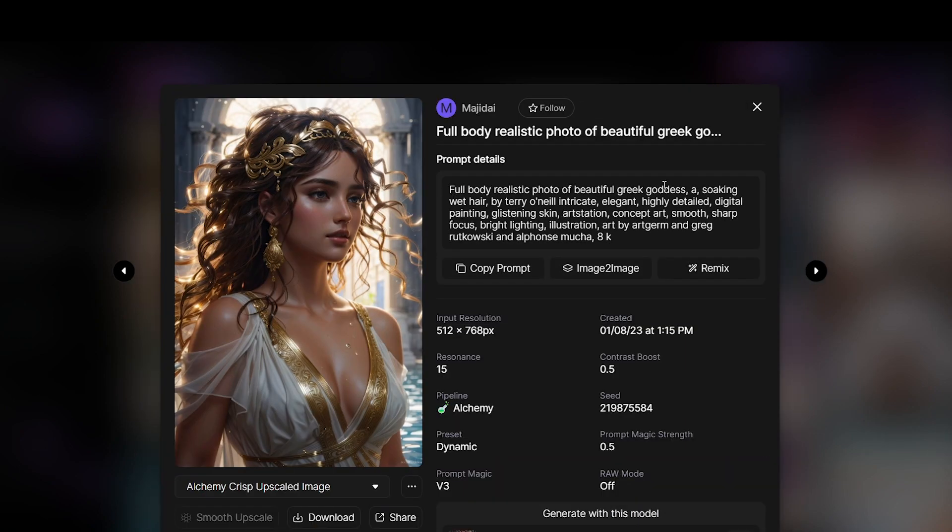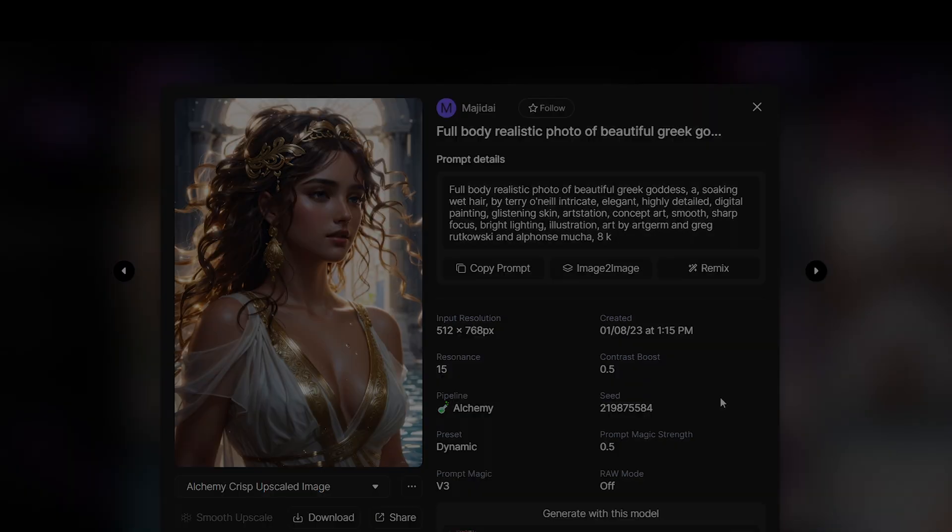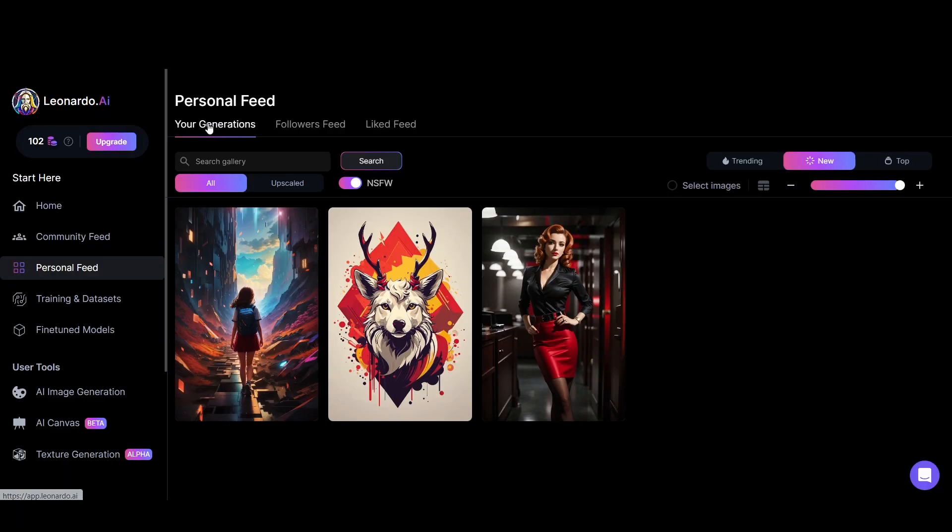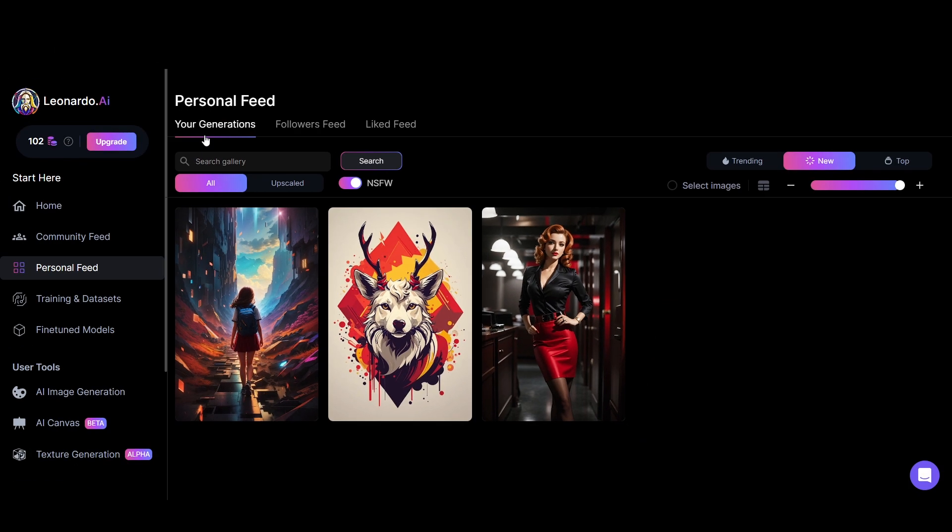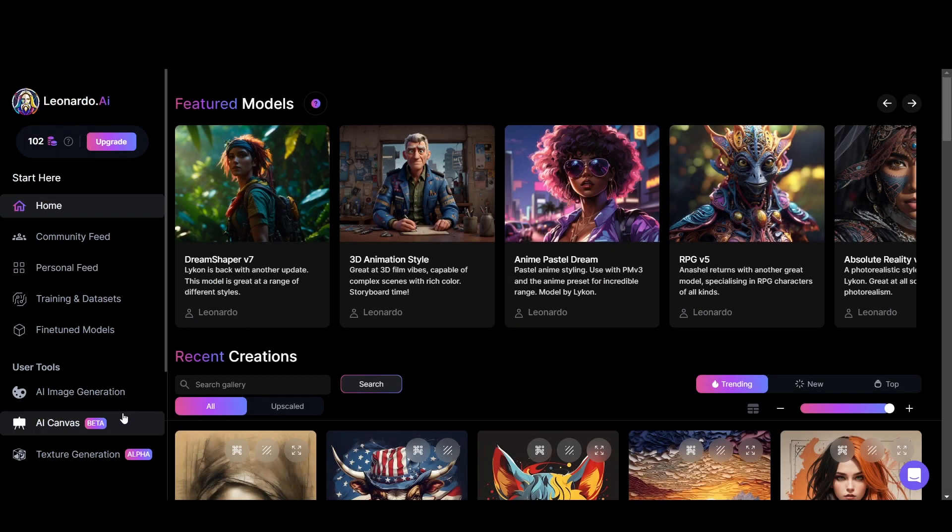Image to image and remix are cool features in Leonardo. I will tell you more about them in a bit. Let's jump into the personal feed. Here you can see images you have generated in the past. Now, let's see where the real magic happens.